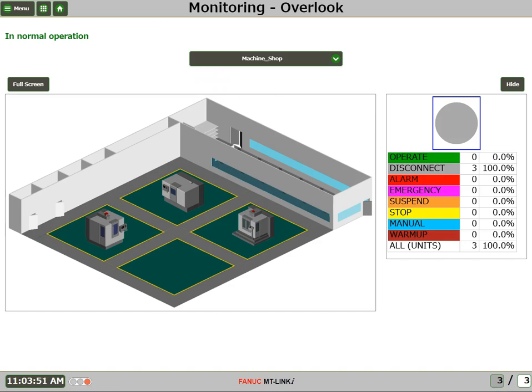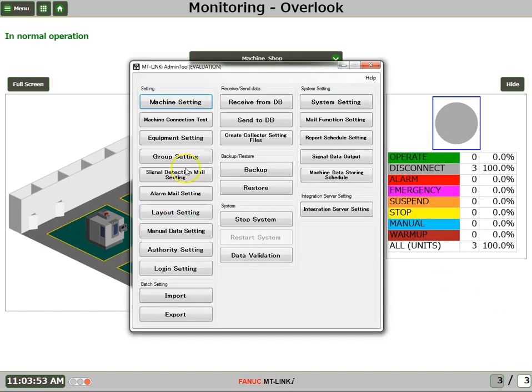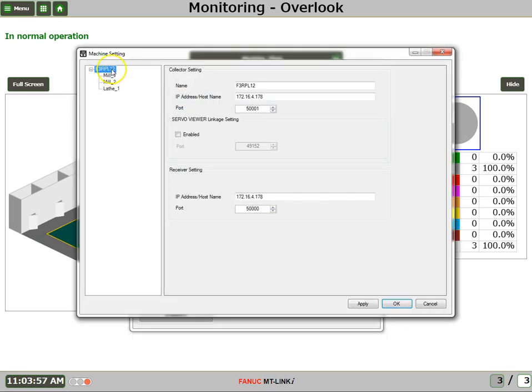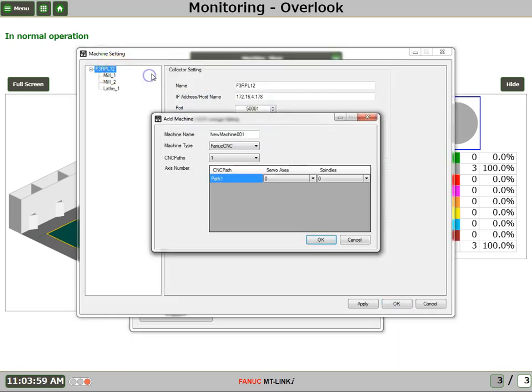So we're going to launch the MT-Link-I admin tool. Click on Machine Setting. We'll right-click and say Add Machine. And we'll enter in the name of this machine - this is going to be RoboDrill Machine.